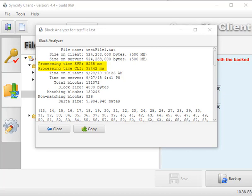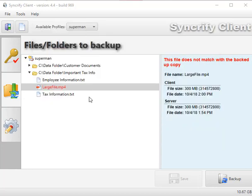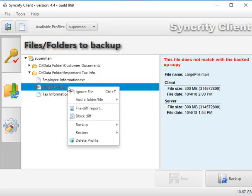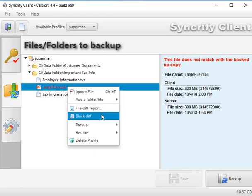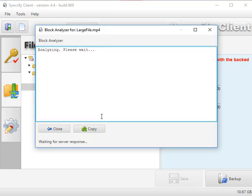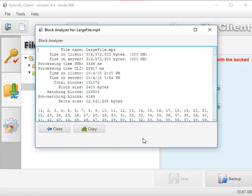So now I'm going to do a comparison between a small change and a large change to the same file. I have a 300MB file called largefile.mp4 that I've changed 10MB worth of data since its last backup. So we're going to do a block diff to see its delta. And as you can see here, I've modified 10MB of a 300MB file and we're only transferring about 12MB.